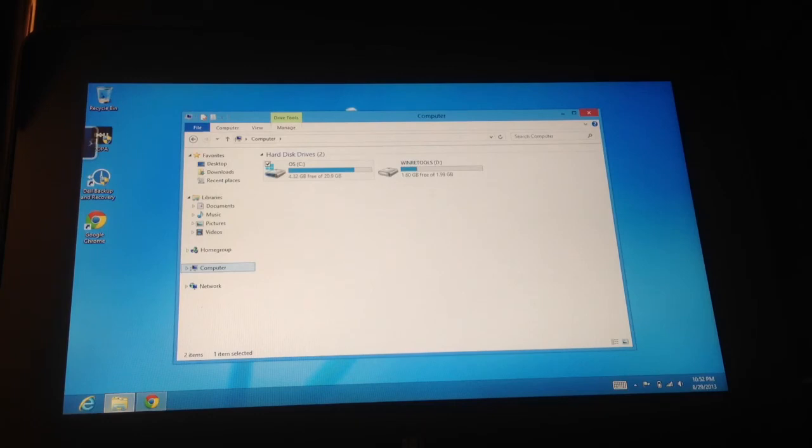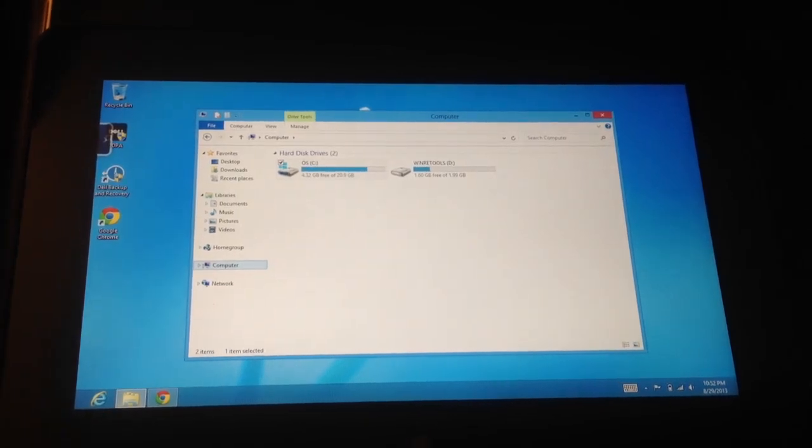Anyways, it seems like a pretty long process, so I'm going to hold off on that while I test this tablet.